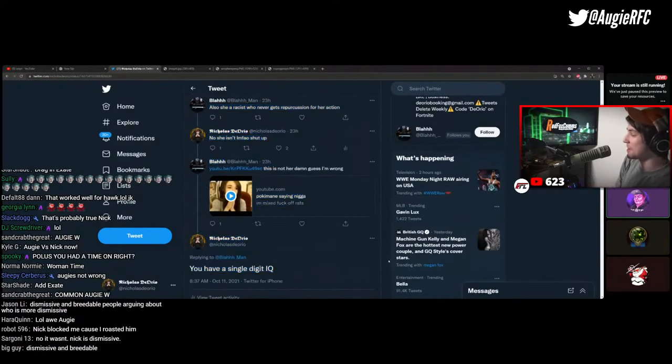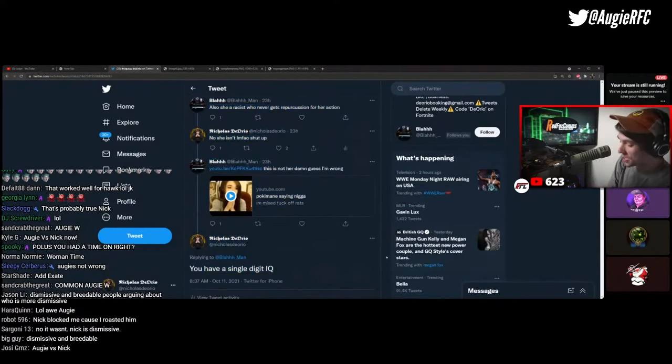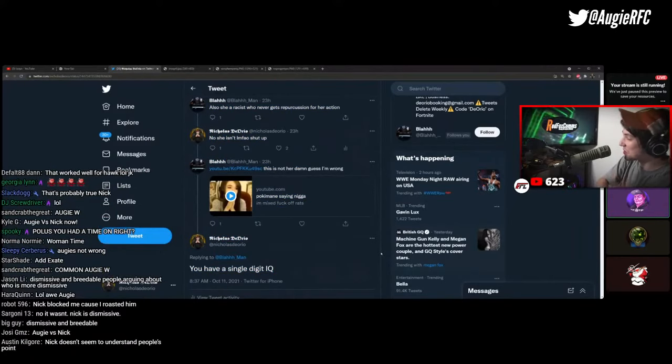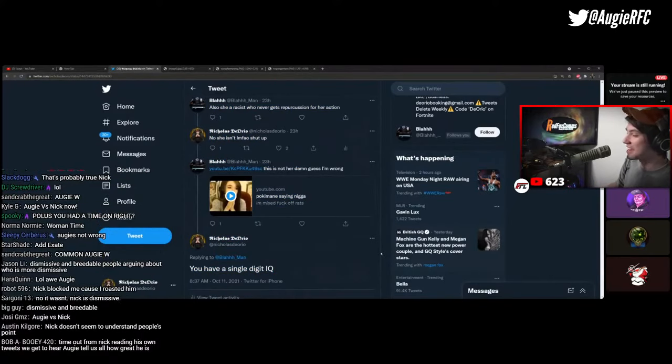Flamenco gave an argument that Pokimane was comparable to DSP and you completely dismissed that.